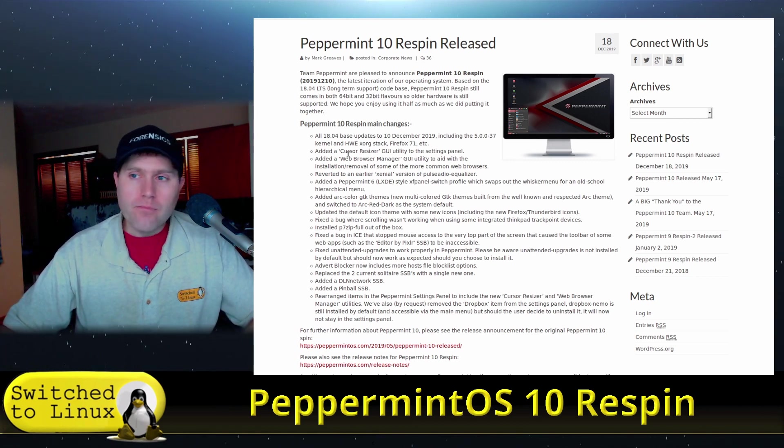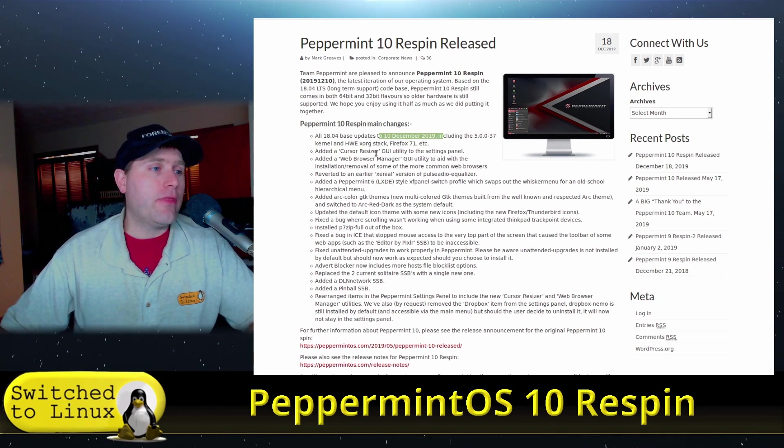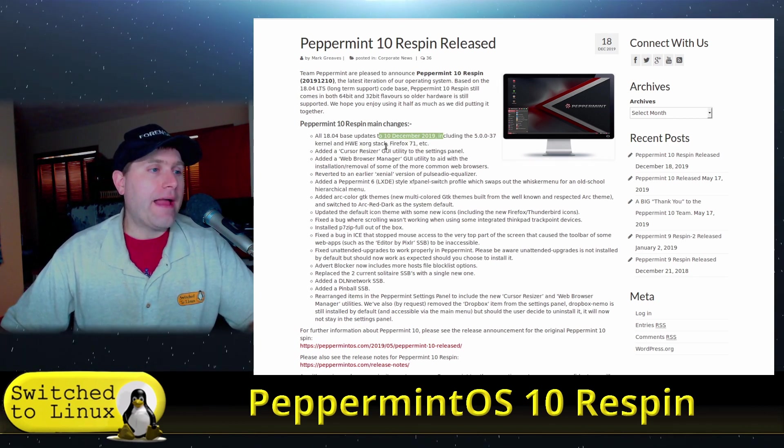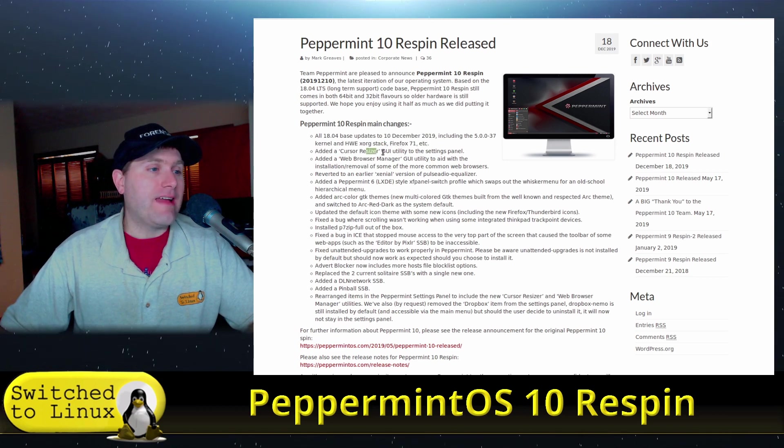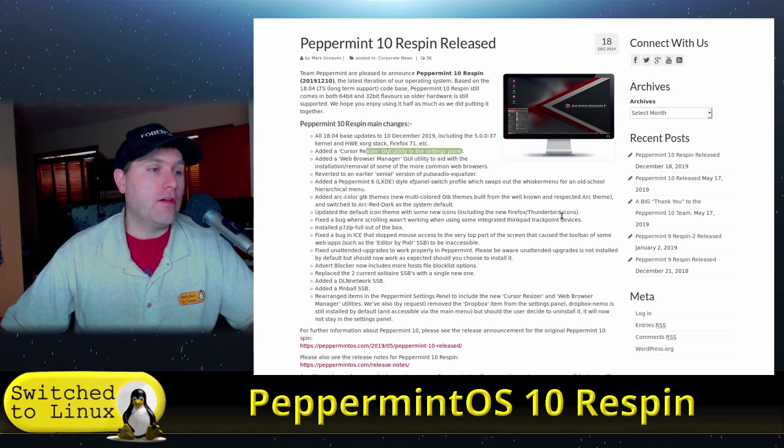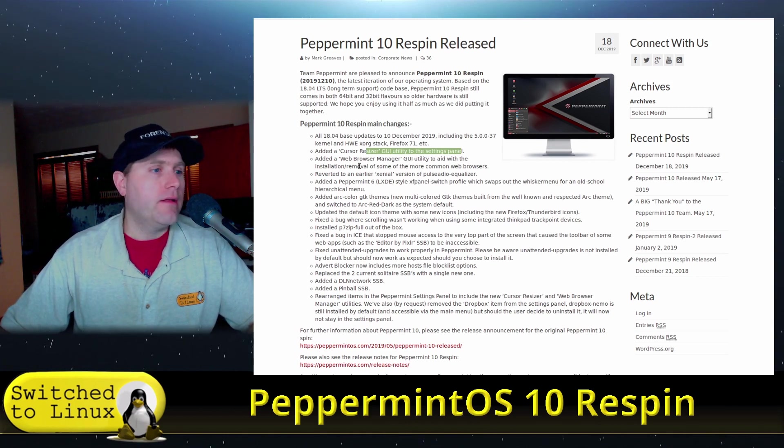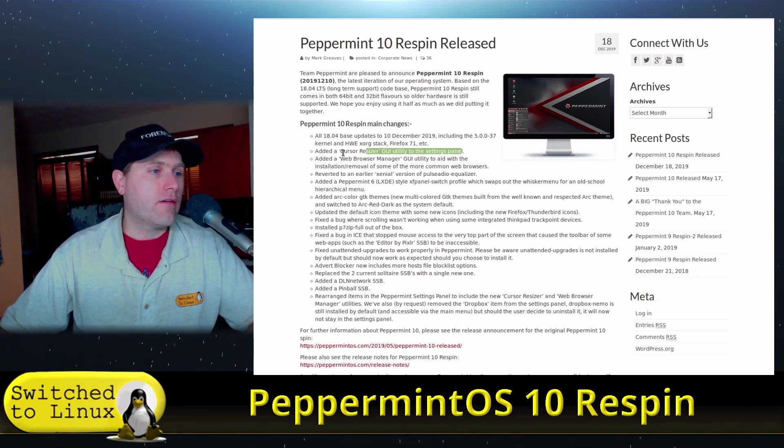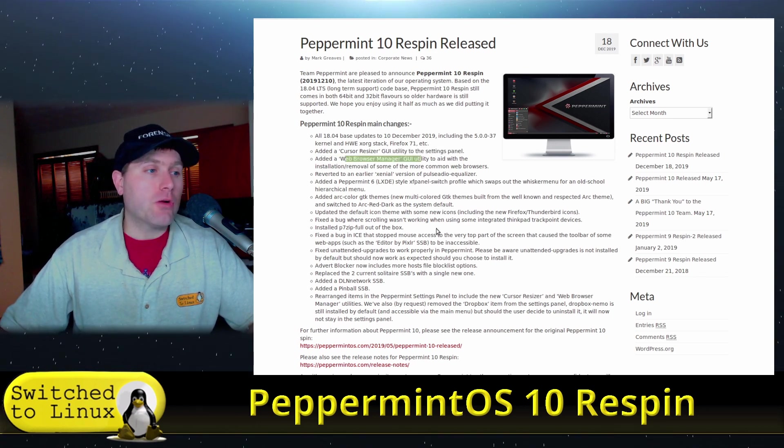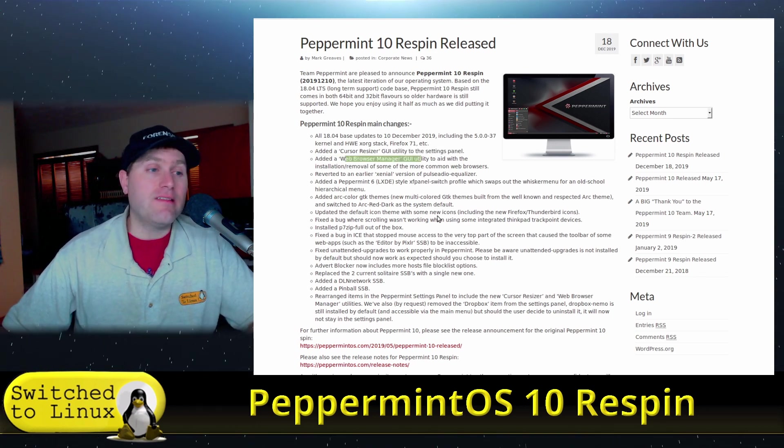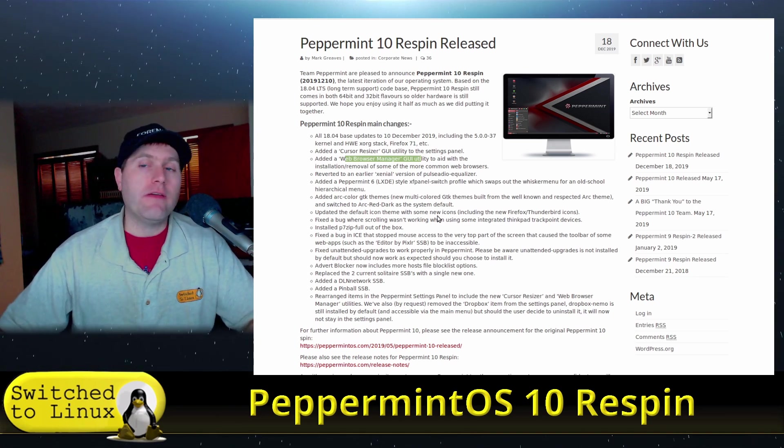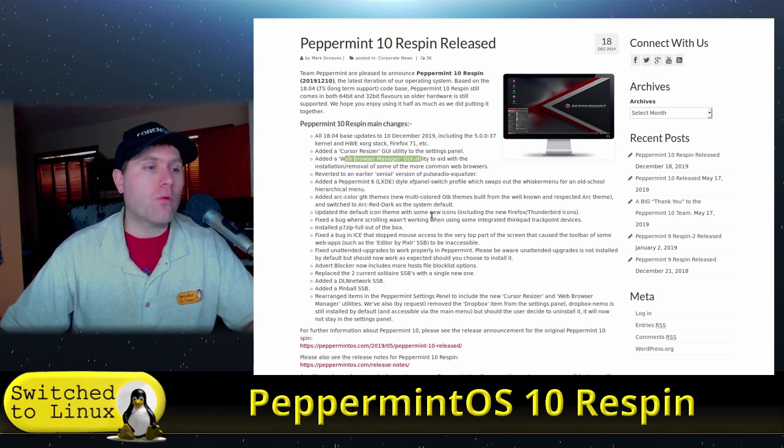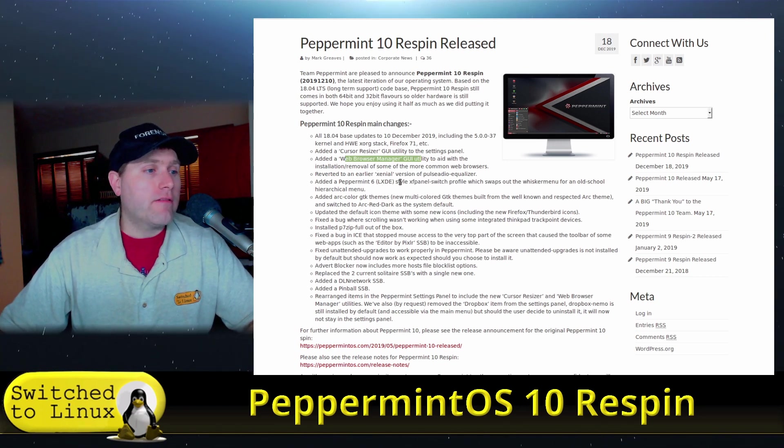So what is the update? Well, they have all of the up to December 10th Ubuntu 18.04 package base updates in. They added cursor resizer in as a GUI utility in the settings panel to help with people who need more control over the size of the cursors. There is the web browser manager, which is awesome because that does use SSBs and ICE applications. And so this will give you the ability to quickly add other web browsers to use with your SSBs in there as well.